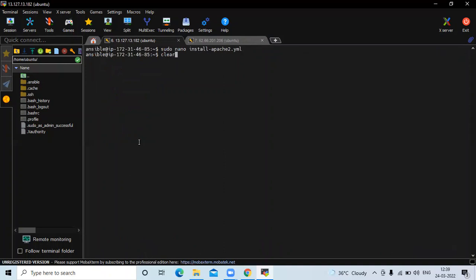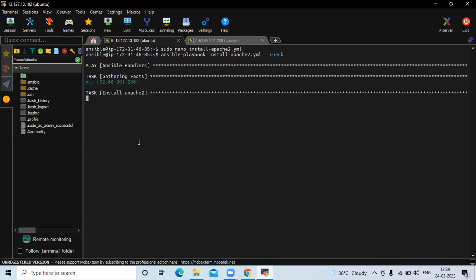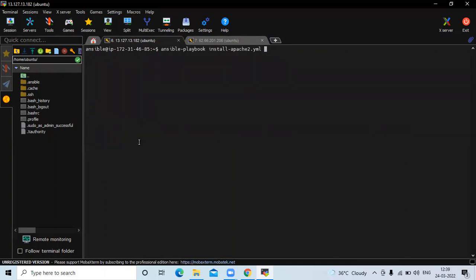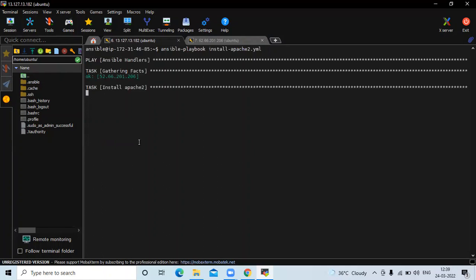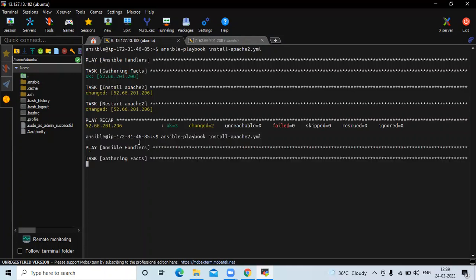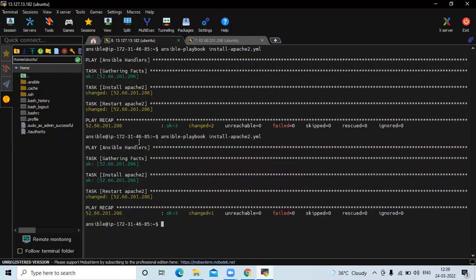Now save the file and exit. Let's check there is any error or not — run the command 'ansible-playbook' and the name of our playbook, then '--check'. There is no error. Now we are going to run our playbook. You can see it restarts the service every time we run it. If I run one more time, it again restarts Apache 2. You can see it again restarting Apache 2 — this is very bad.